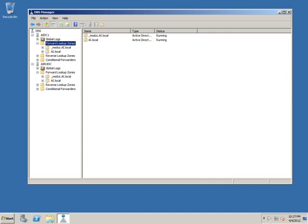In the most general terms, a stub zone is just a pointer. It tells one DNS server where to go to find another DNS server that has the information that it's looking for. Now, stub zones are not the only type of pointer that you can create in DNS. You can also create delegated zones. You can create conditional forwarders to point one DNS server to another. But stub zones can do something other pointers can't do, and that is that they can dynamically update themselves. Whenever the location you're pointing to changes...